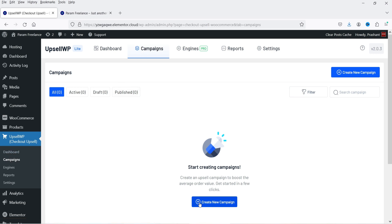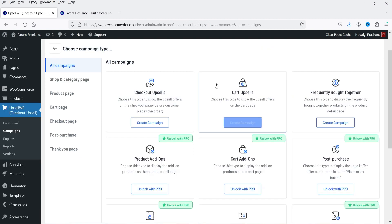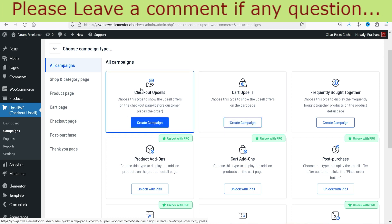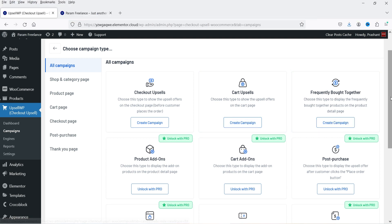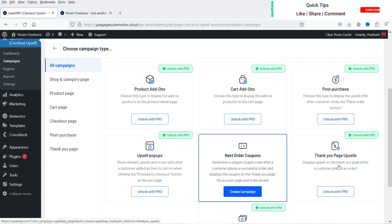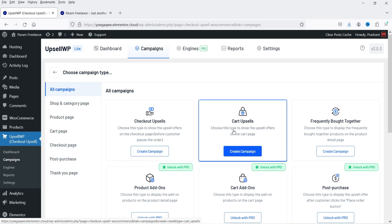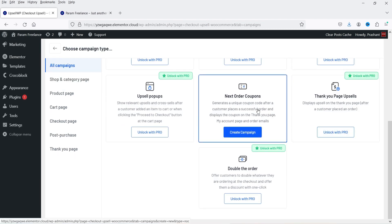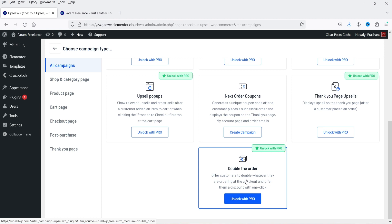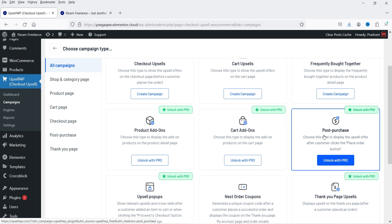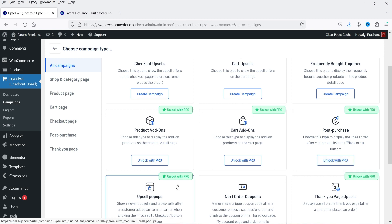In the left panel you'll also see Campaigns — click on it, then click Create New Campaign. You'll see options for creating campaigns. For the free plugin there are three options: Checkout Upsell, Cart Upsell, and Frequently Bought Together. Next Order Coupon and Thank You Page Upsells are also available for free. The other options are pro only — including Double the Order, which offers customers a discount to double their order with one click, and Post Purchase Upsell, which shows after the customer clicks Place Order.